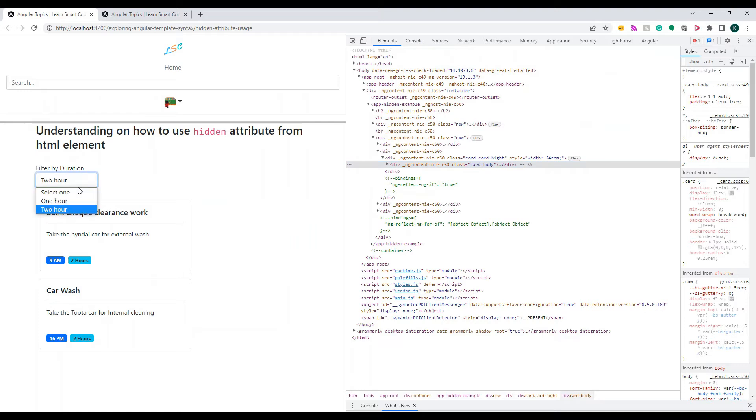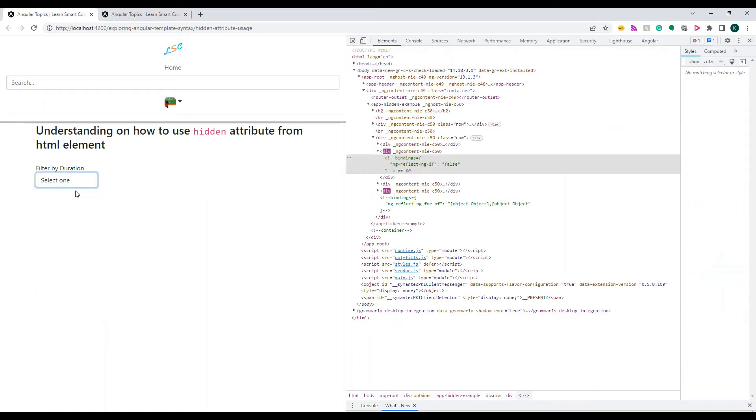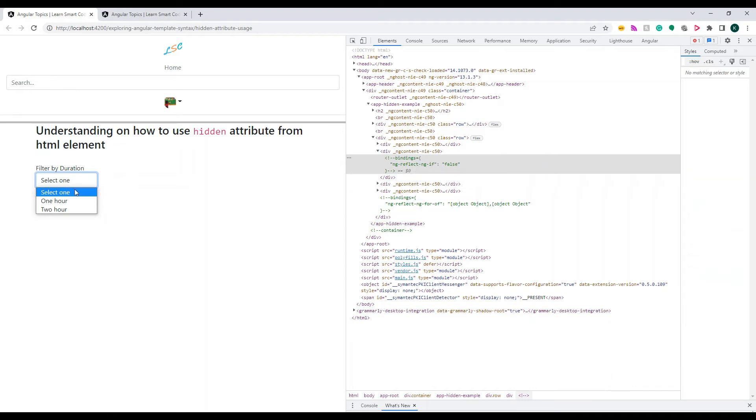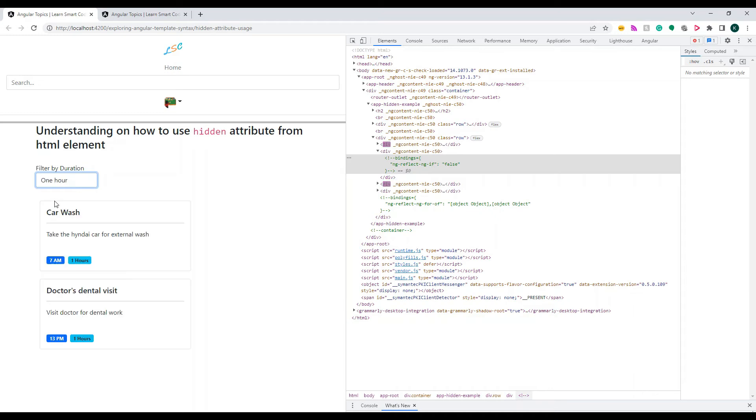If I expand this, you will see there is nothing here inside the DOM. None of the four appointments are here. If I change to any of these things, you see this? Some DOM started coming right. The DOM started appearing with some data - car wash.